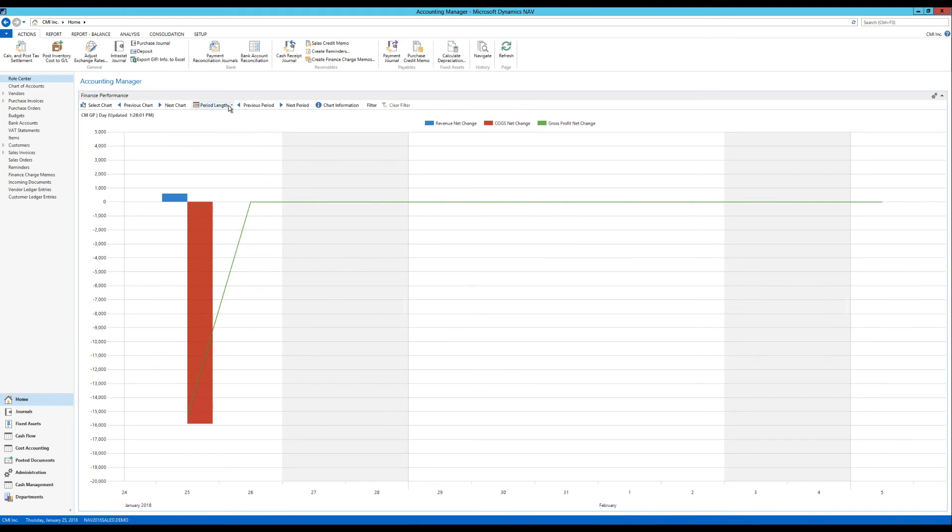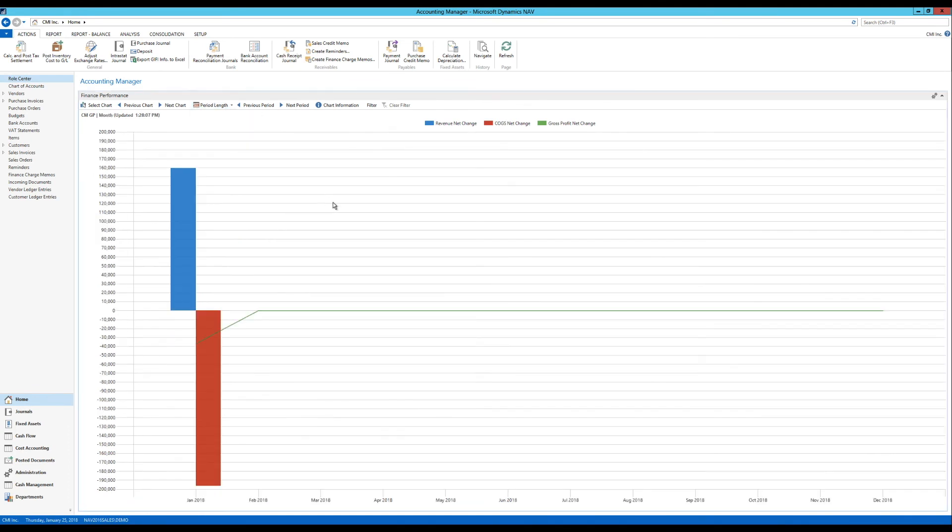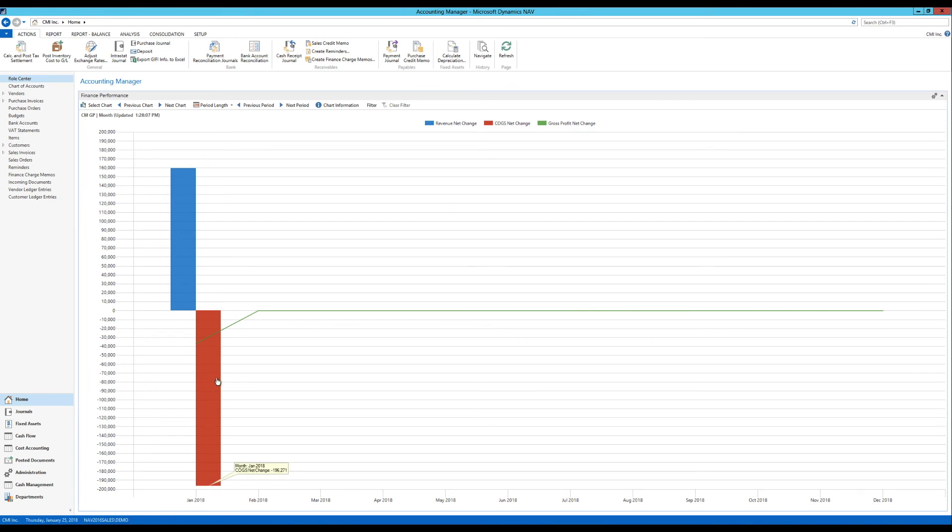I'm going to look at months. Like so. So now I'm looking at the January 2018. And I can see my revenue is 159,000. And my cost of goods sold is 196,000. So my gross profit is negative. It's not good.